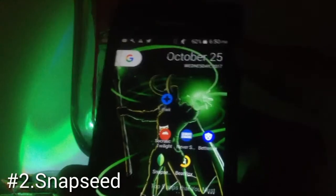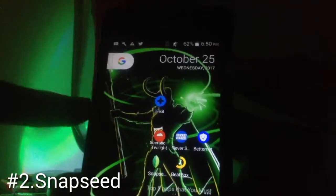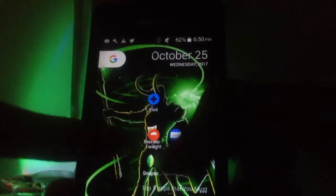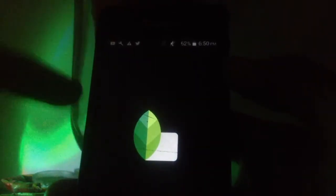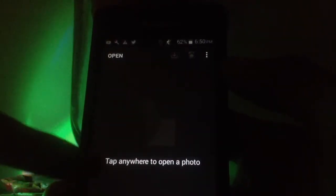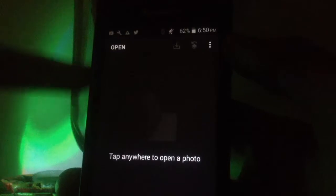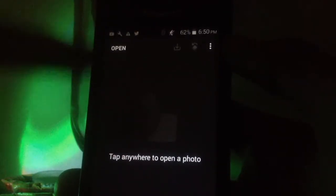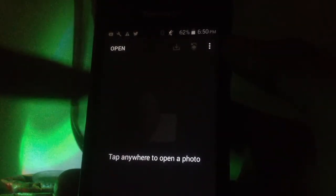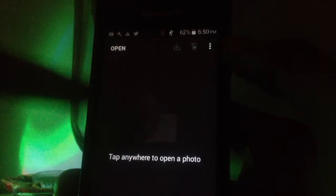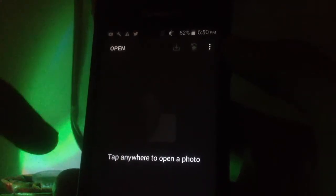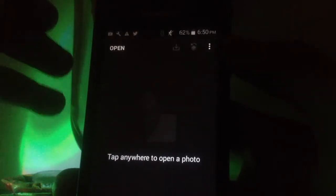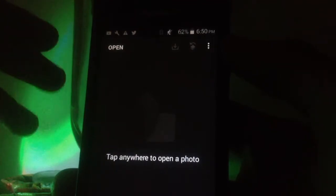The next app on our list is Snapseed, powered by Google. It's essentially a great app for editing all your photos. I use it to edit my thumbnails, Instagram photos, and Facebook posts.